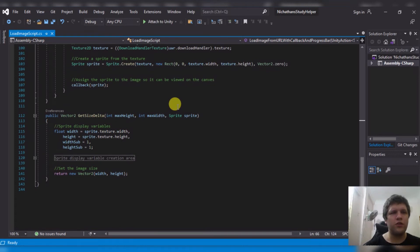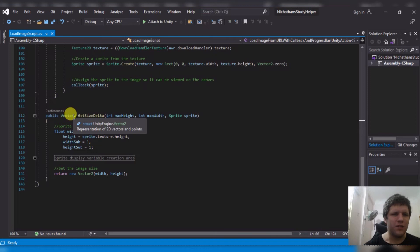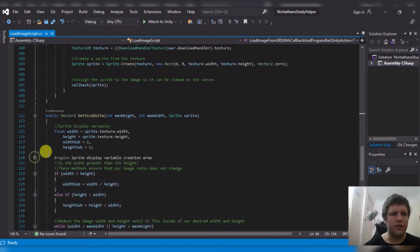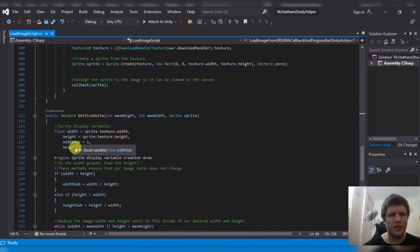Now, after everything is loaded, you do want to do a loadImageScript.instance.getSizeDelta to get a vector 2 for the size delta of your image. So this is different than the sprite. And what this will do is it will get a width, a height, a width subtraction, and a height subtraction.